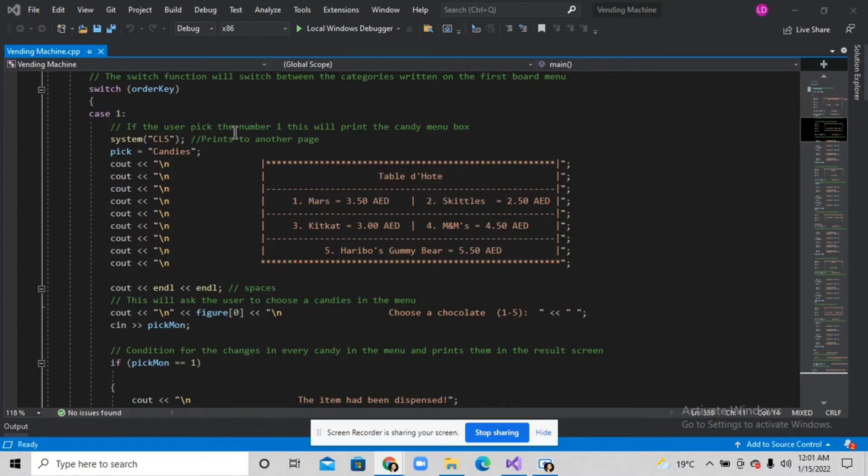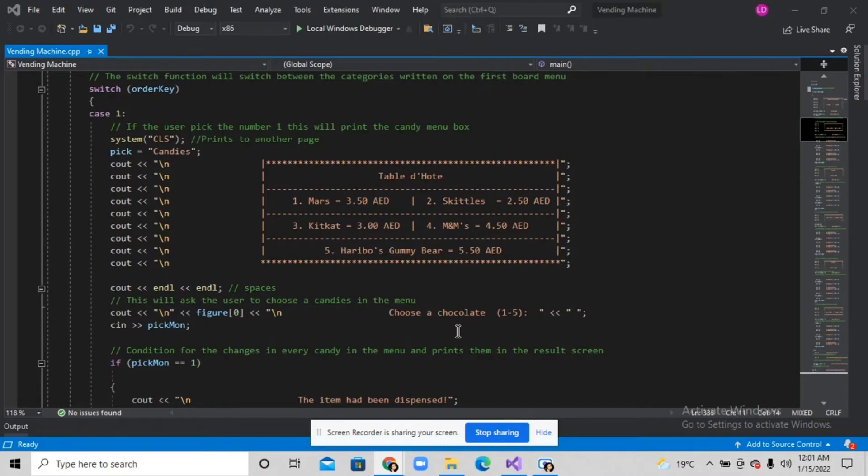Then if the user picks one of these, I use the if-else statement for returning the change